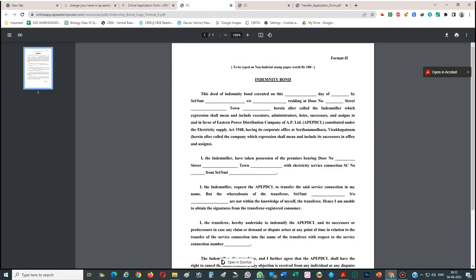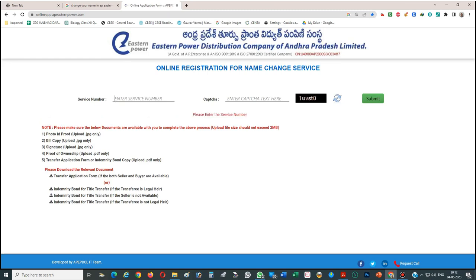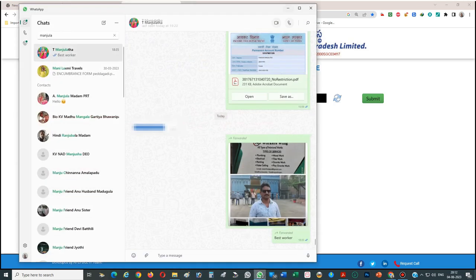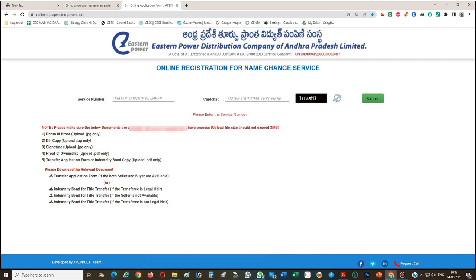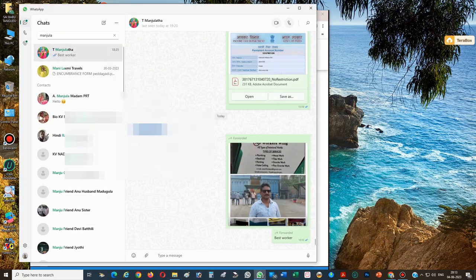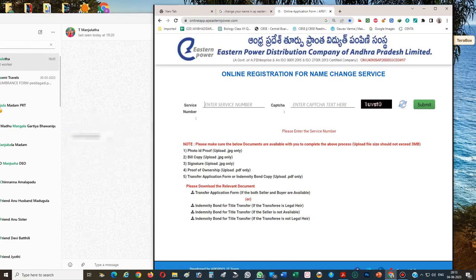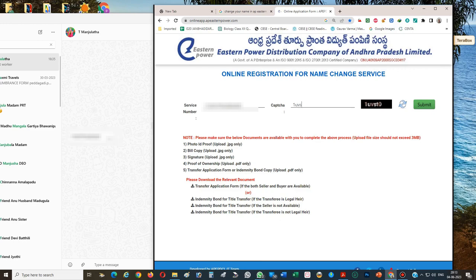Now that you have all the formats ready, enter your service number. Note: you cannot copy-paste the service number, so note it down from your bill and type it in. Then enter the captcha and click on the Submit button.